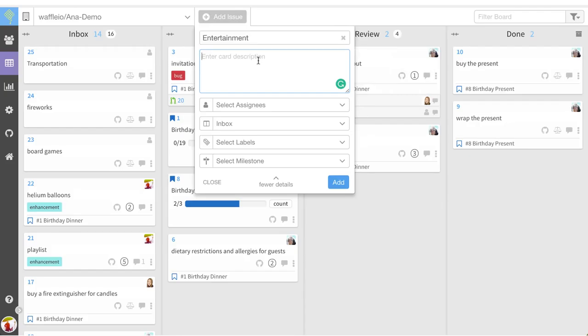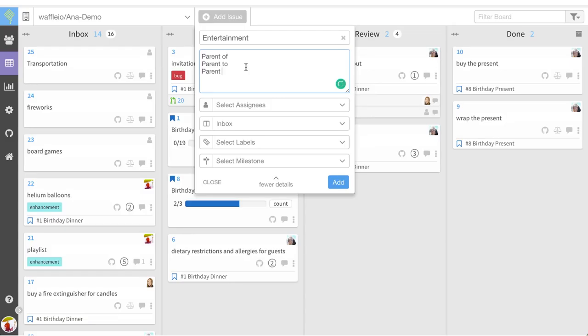The accepted keyword is parent of, parent to, or simply parent, and then you're going to add the number of the child issue that you wish to associate.